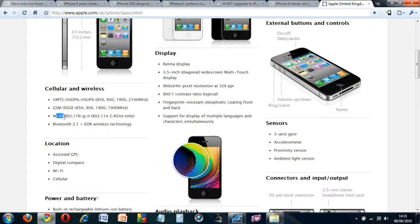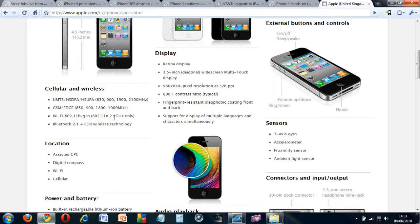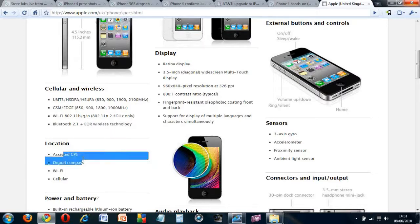It has Wi-Fi B, G, and M, which is a new addition, and it has Bluetooth 2.1, and it has GPS, digital compass, and Wi-Fi.